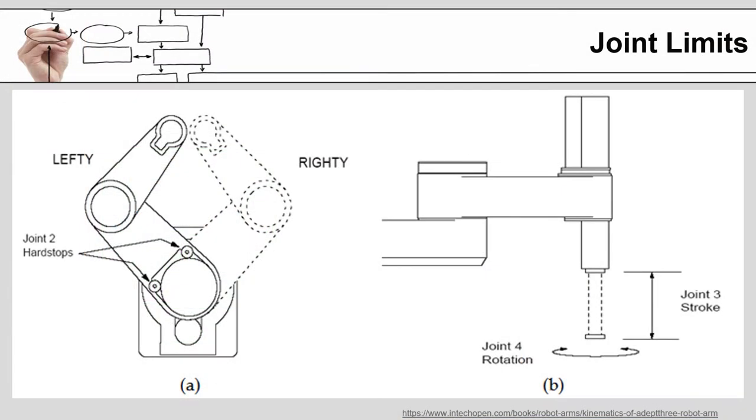For SCARA robots one of the terms you will often see is a lefty and a righty with regard to the arm position. And that is because as you can see from the picture here, pretty much most if not all of the positions for the robot have two solutions